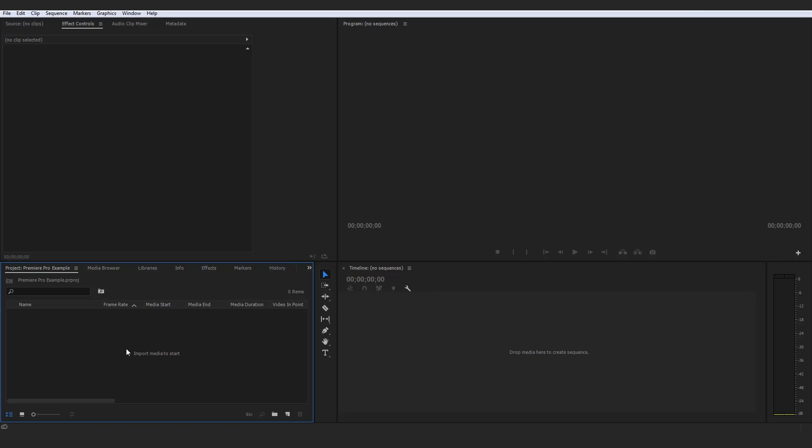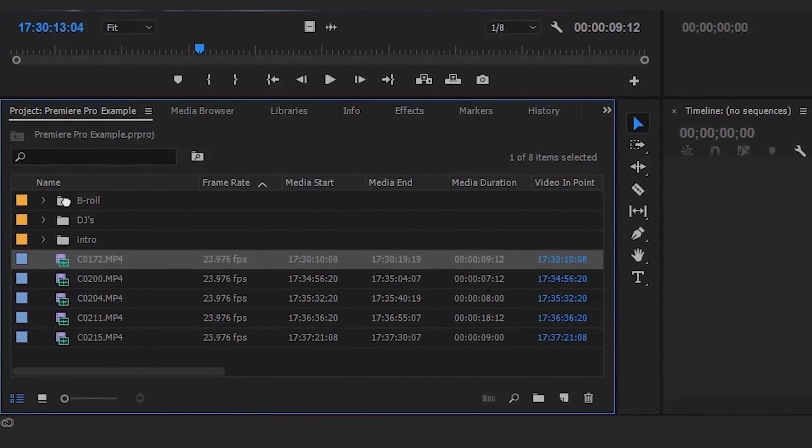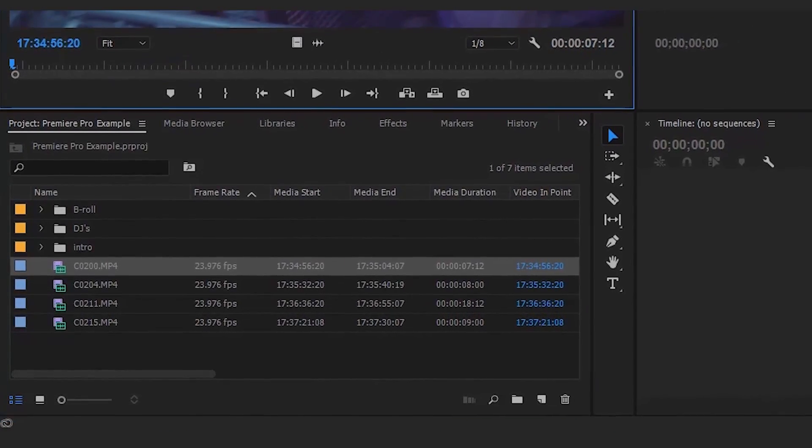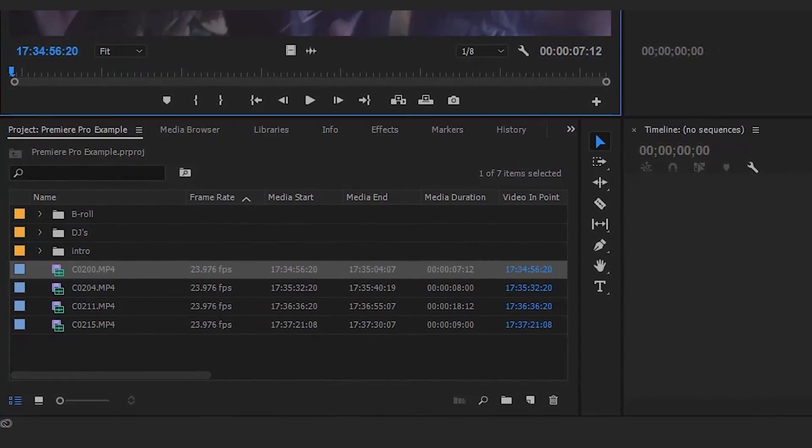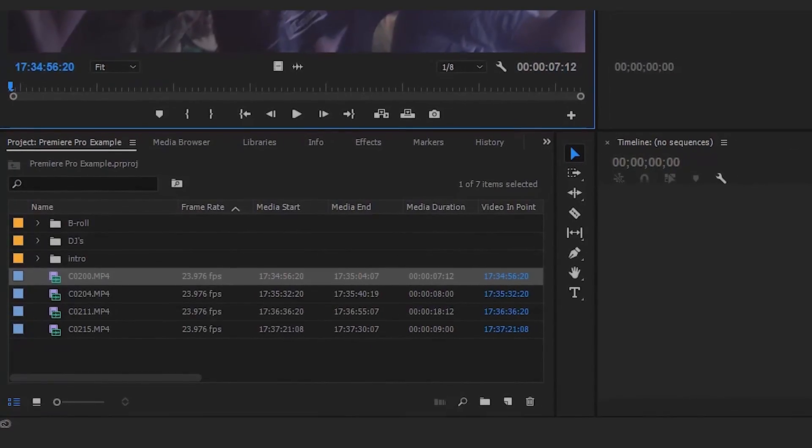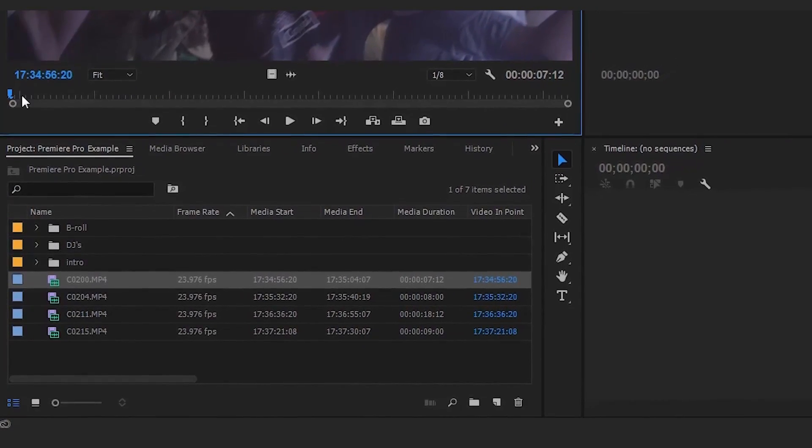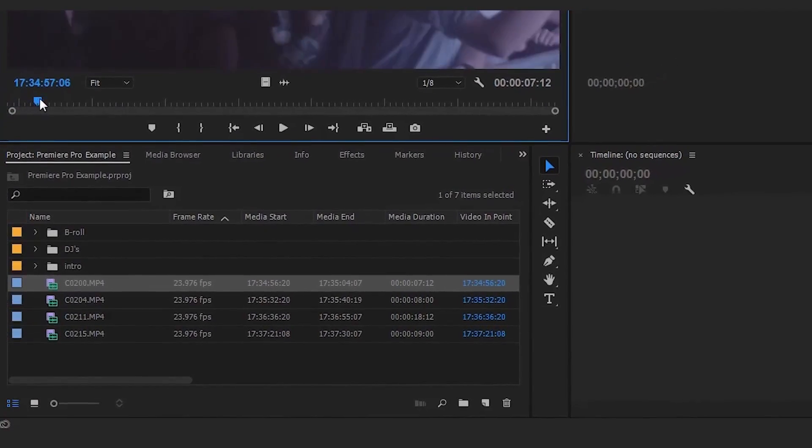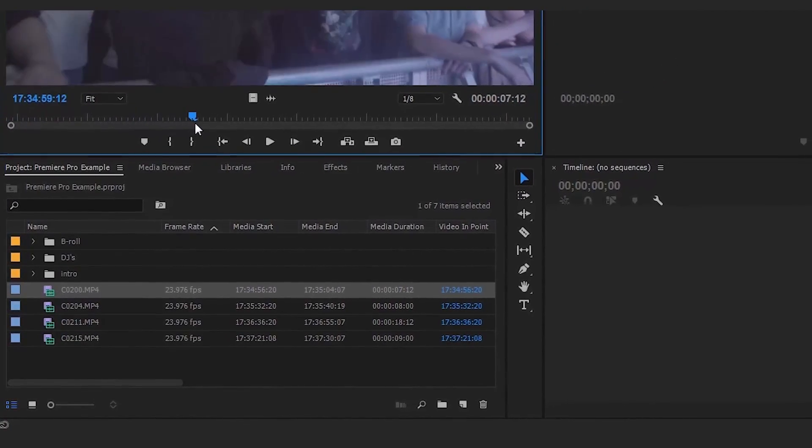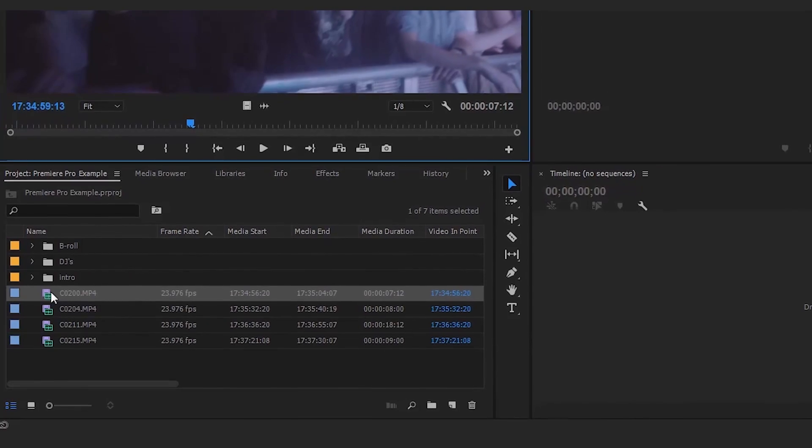Importing media for obvious reasons, you would have nothing to edit if you didn't import any media in the first place. And organizing clips might seem like kind of an optional step to you. Believe me, it is, but I'm going to get into it more in this video just on why I think you should not overlook the organizing of clips process.